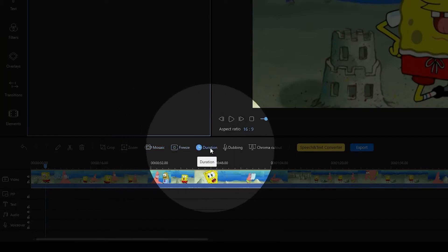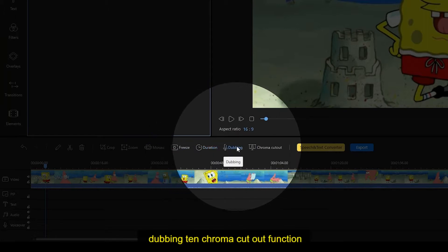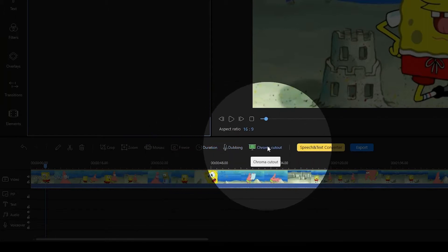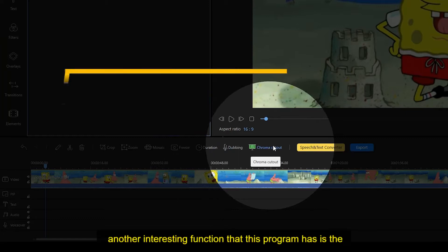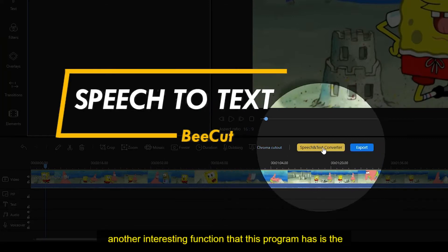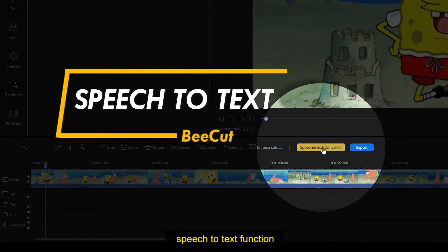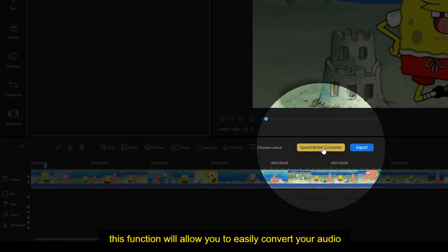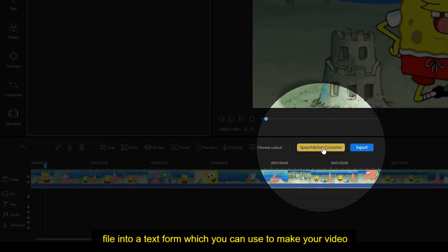Another interesting function that this program has is the speech to text function. This function will allow you to easily convert your audio file into a text form, which you can use to make your video more understandable.